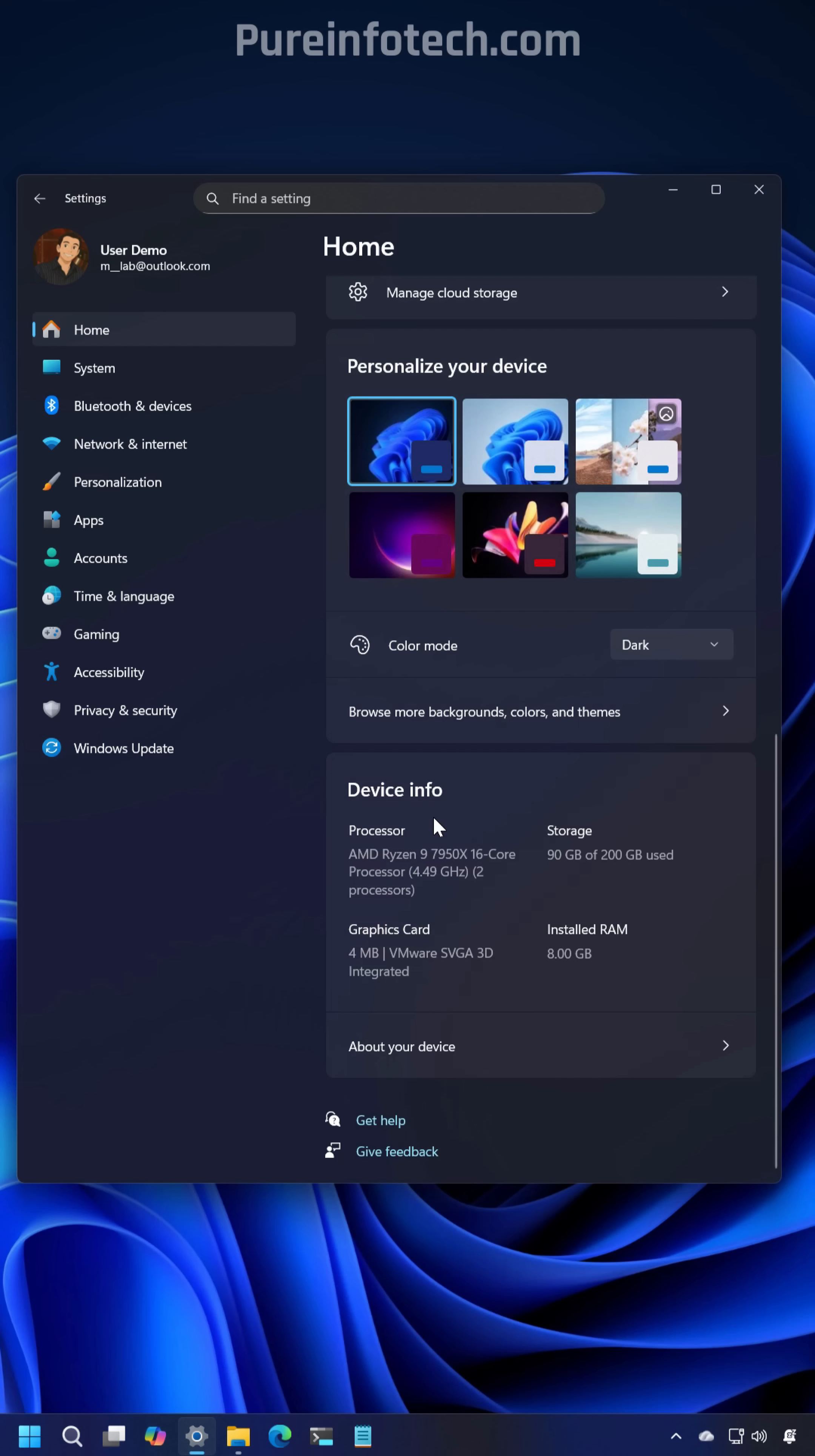In the settings app on the home page the device info card is new and it will show you key technical specifications for your computer.